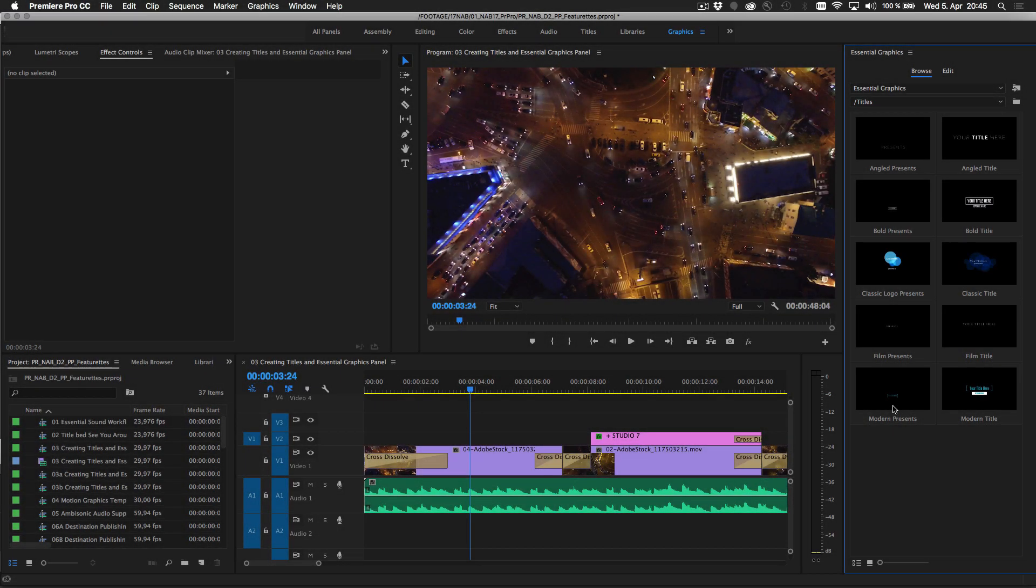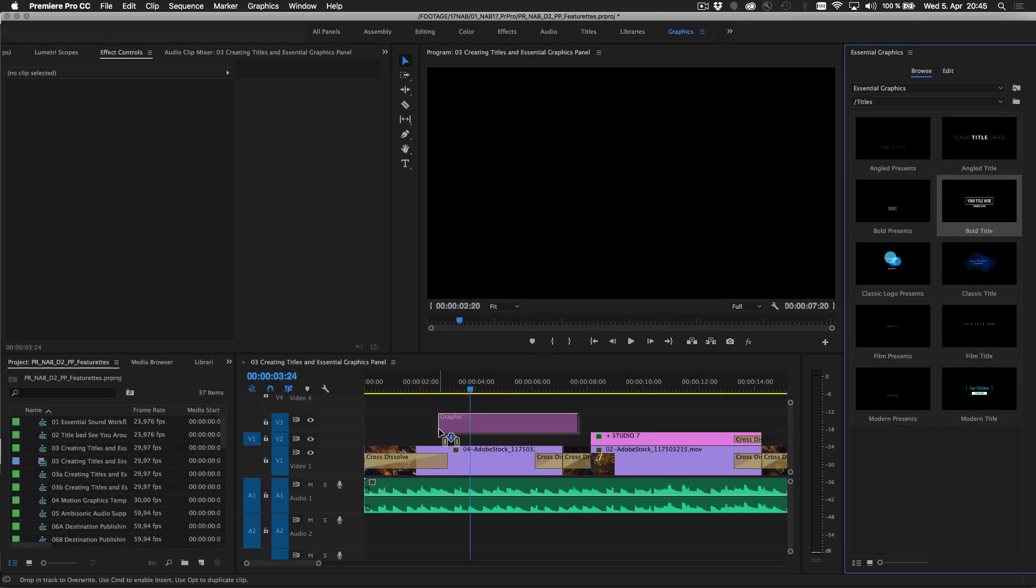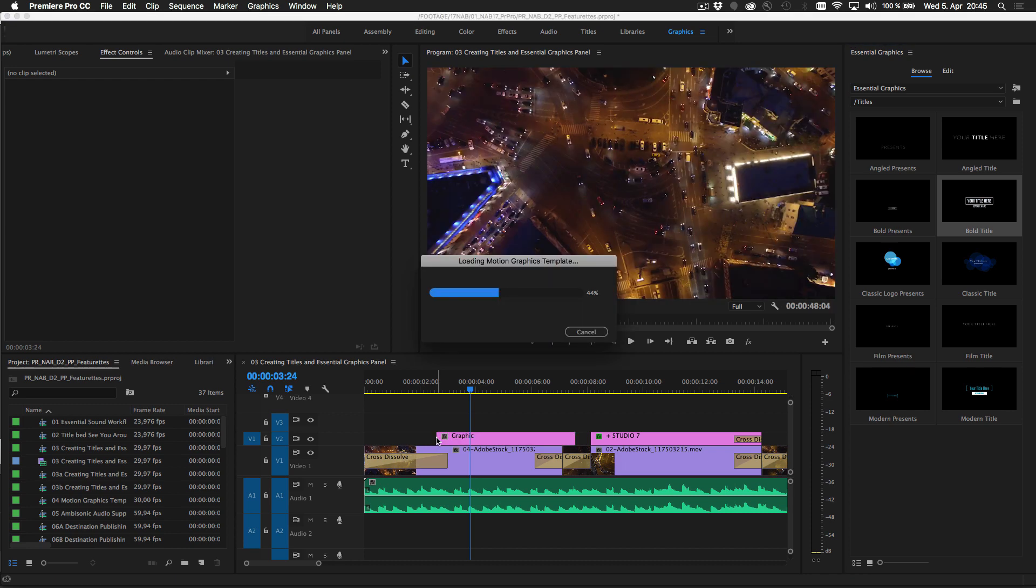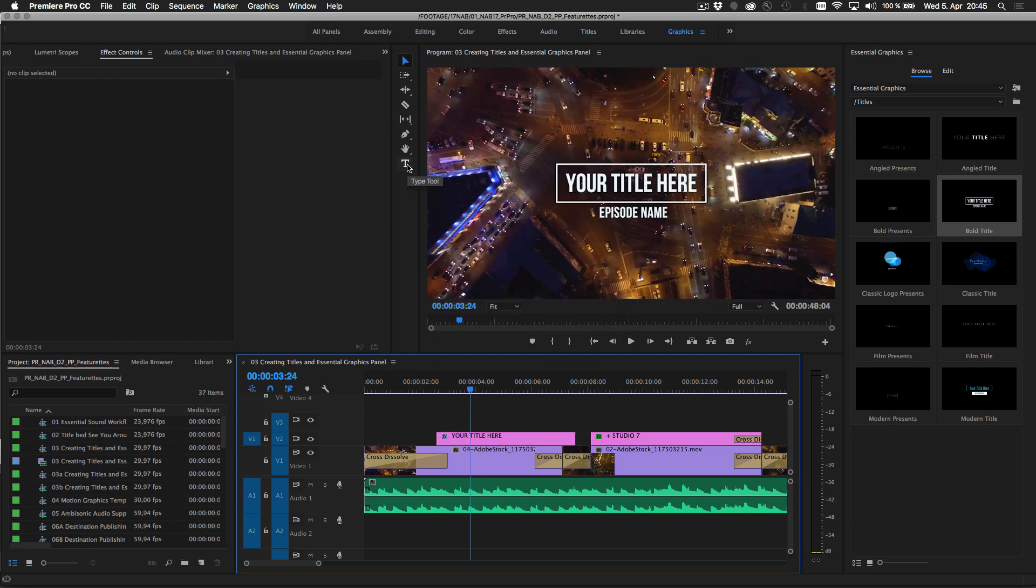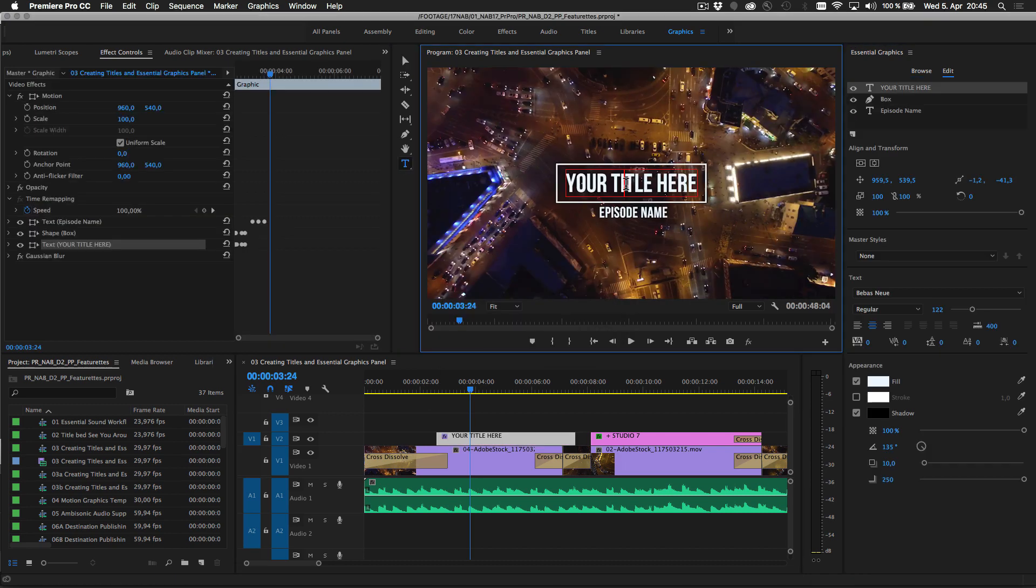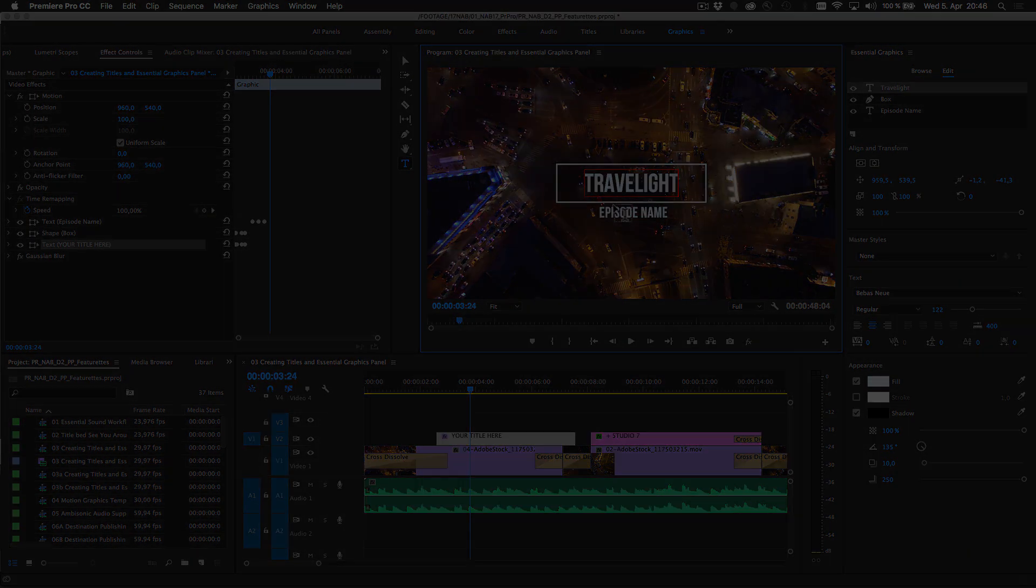You can browse for motion graphics templates included in Premiere Pro and After Effects, or create and save your own templates.